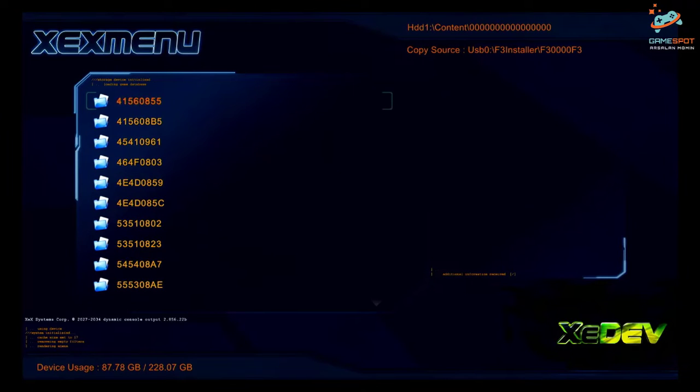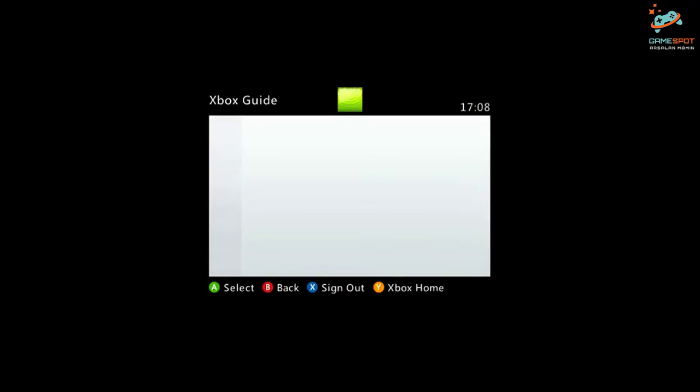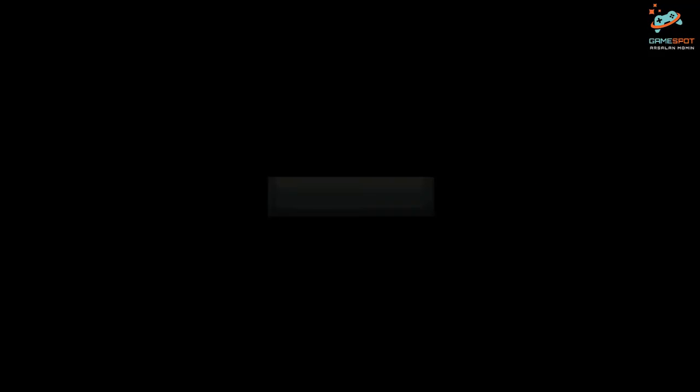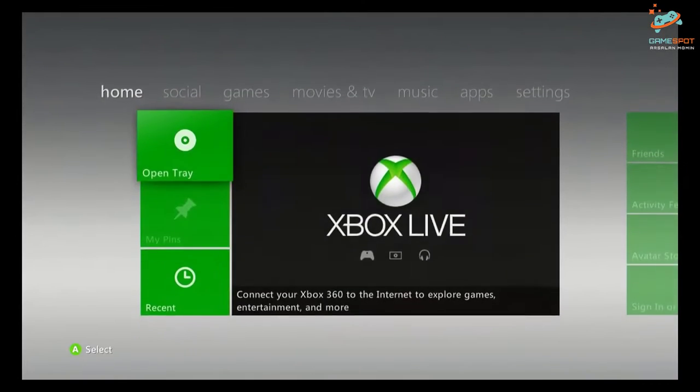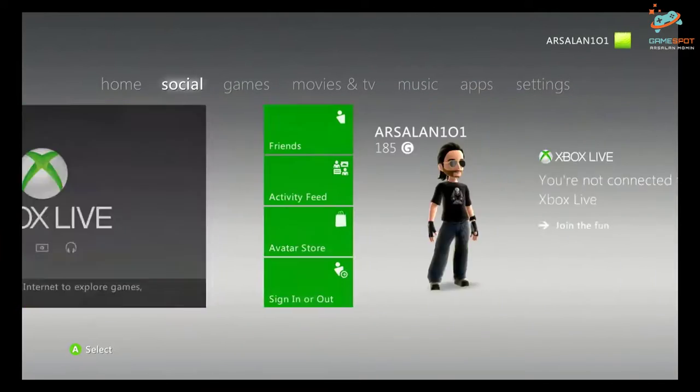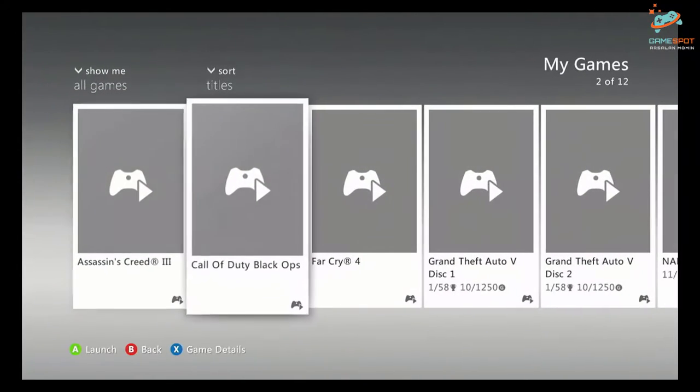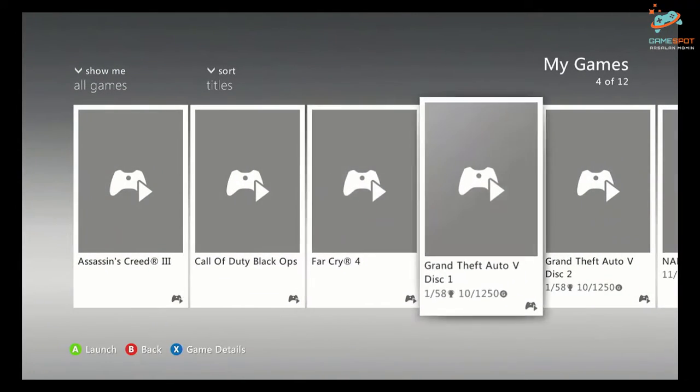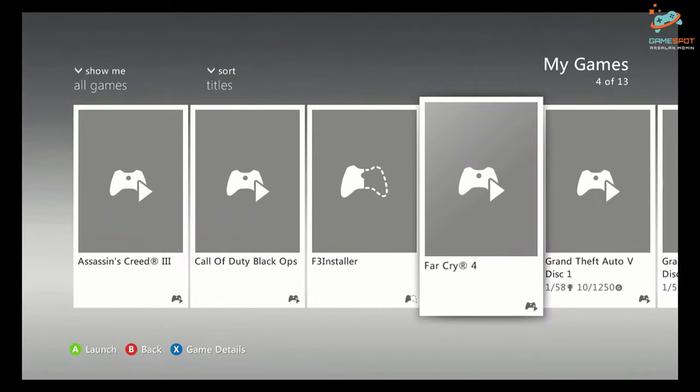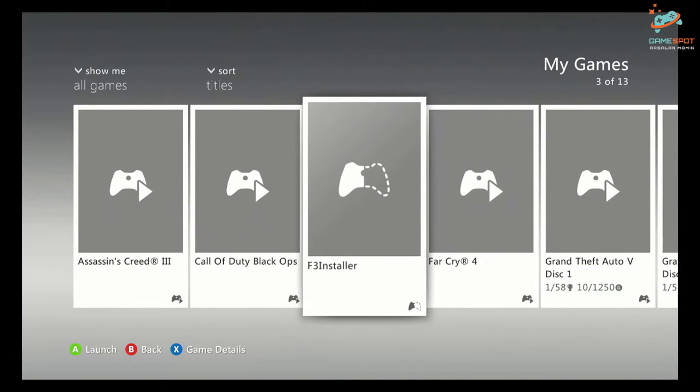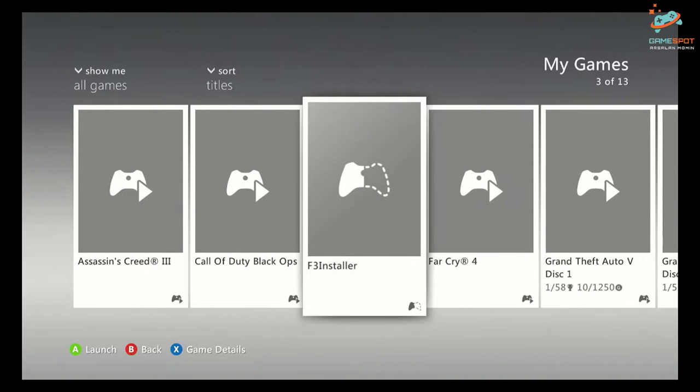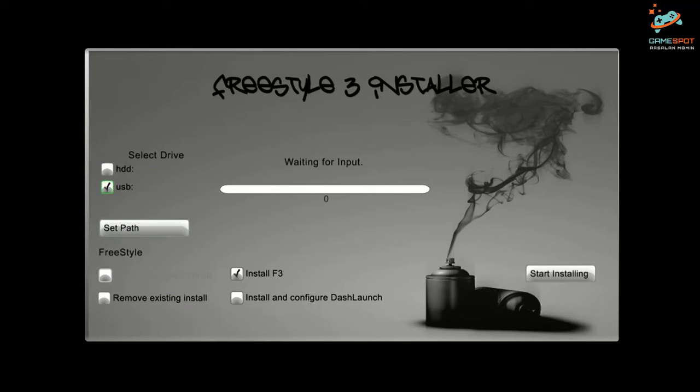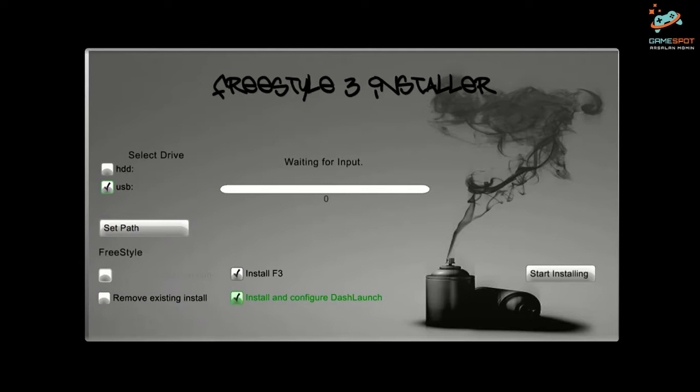Now I will go to my dashboard by pressing the home button, Xbox home. Now I will go to games and here I have F3 installer, go to it. Now first of all I will select USB instead of hard drive and then I will select install and configure dash launch and then start installing.